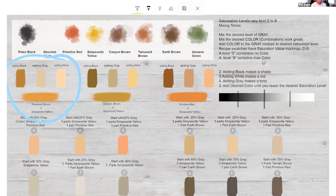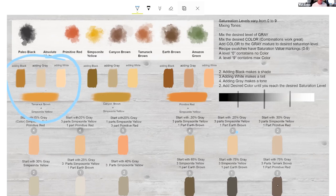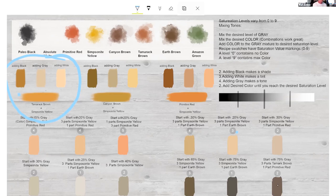Tamarack Brown and Simpsonite Yellow mixed 50/50 — off to the left, adding black gives you a shade. Adding gray gives you a tone; the gray is basically Paleo Black and Absolute White at 1-to-1, which gives you a 20 gray. Adding white to the Tamarack Brown and Simpsonite Yellow gives you a buttery tone — really nice base tone for wood. A lot of my wood grains use that tone, like a graham cracker, not quite honey.